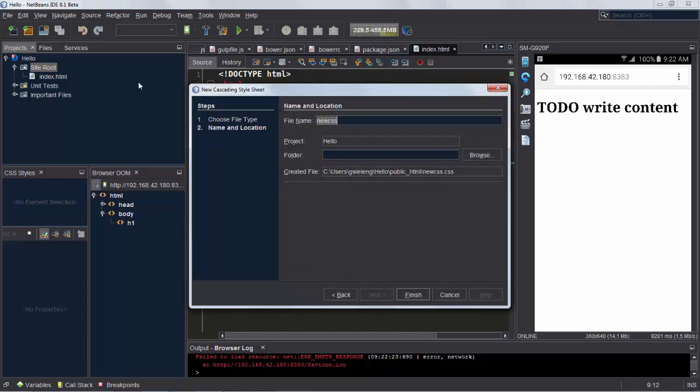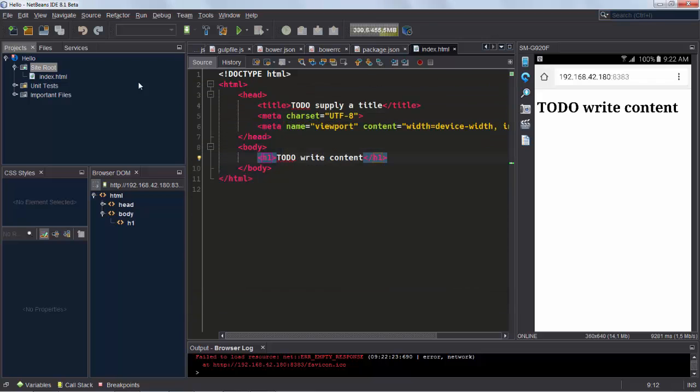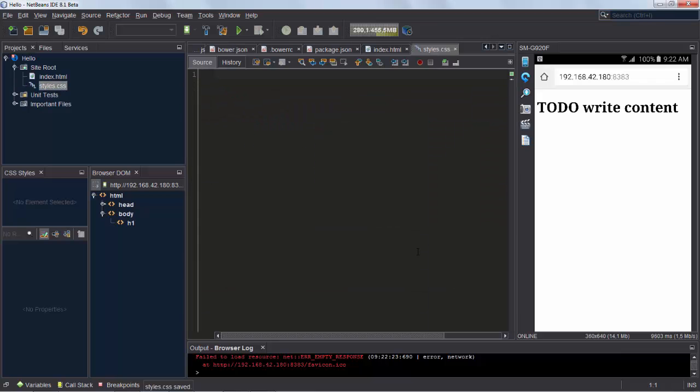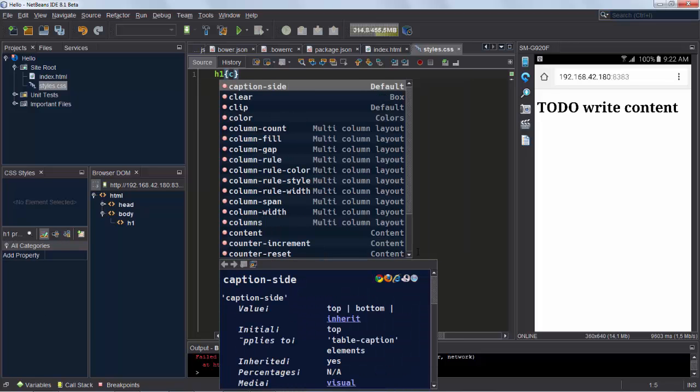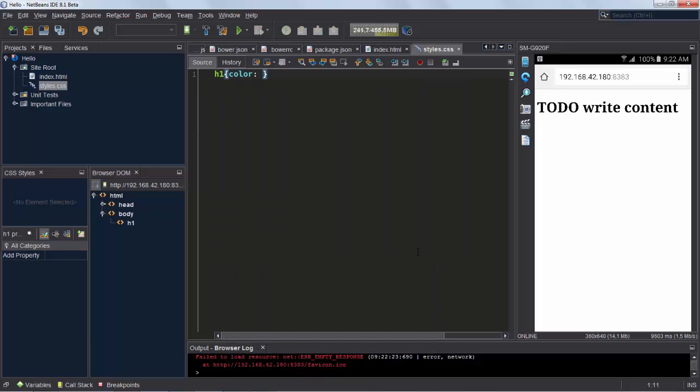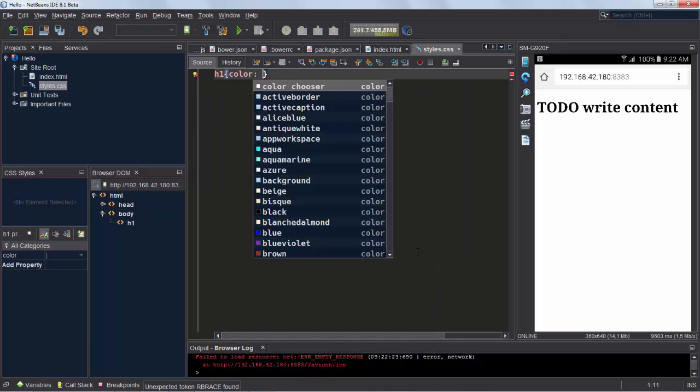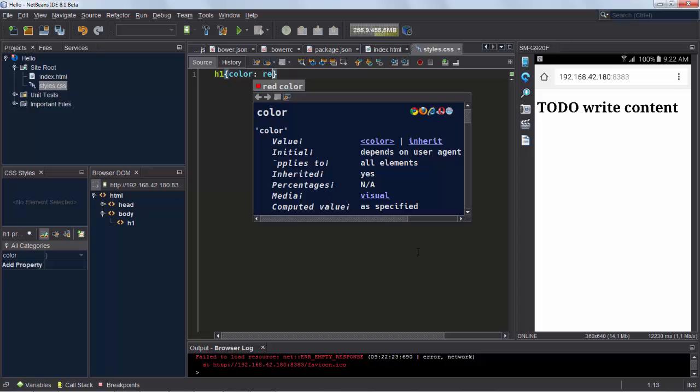Next we will add a stylesheet and see what we can do with that. In our stylesheet we define that if we have an h1 element, its color should be red.